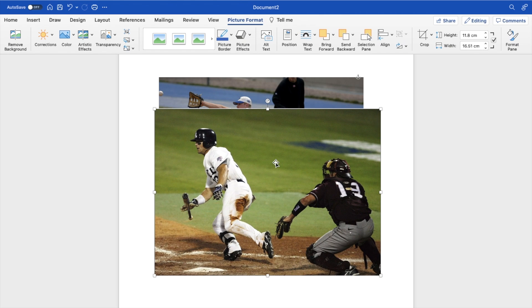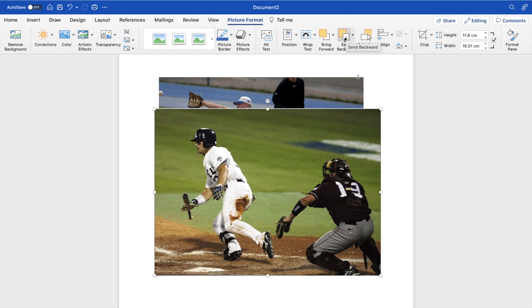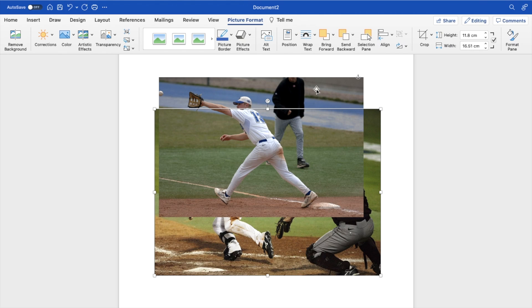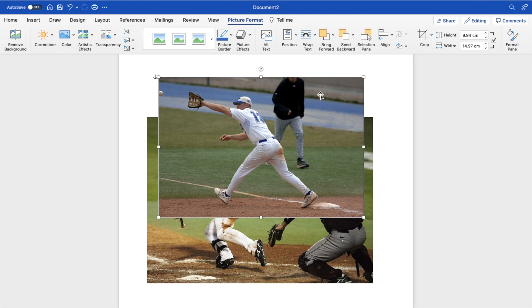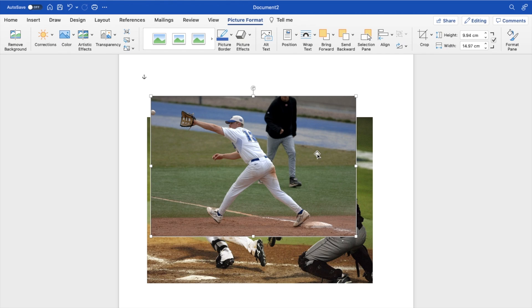Press on the image right here, go to this top bar to where it says bring forward or send backwards. Simply just press send backwards right here. And now what this does is sends the second photo to the back and brings the first photo to the front.